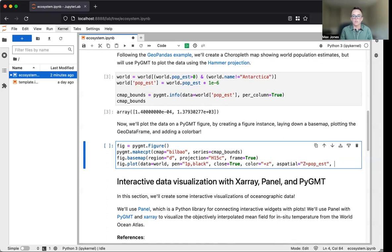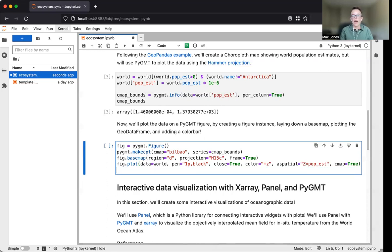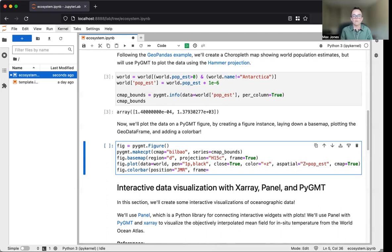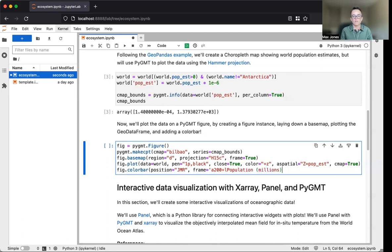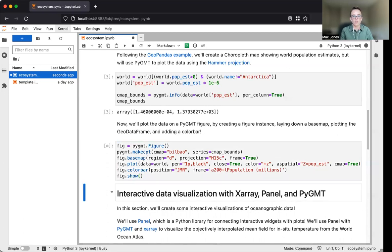Lastly, we'll use cmap equals true to specify we'll use this color map. After plotting the geodata frame polygons, we'll add a color bar using fig.colorbar, positioning it middle right. We'll use frame to control annotations every 200 million and add a label for population in millions. We use fig.show to output the figure.